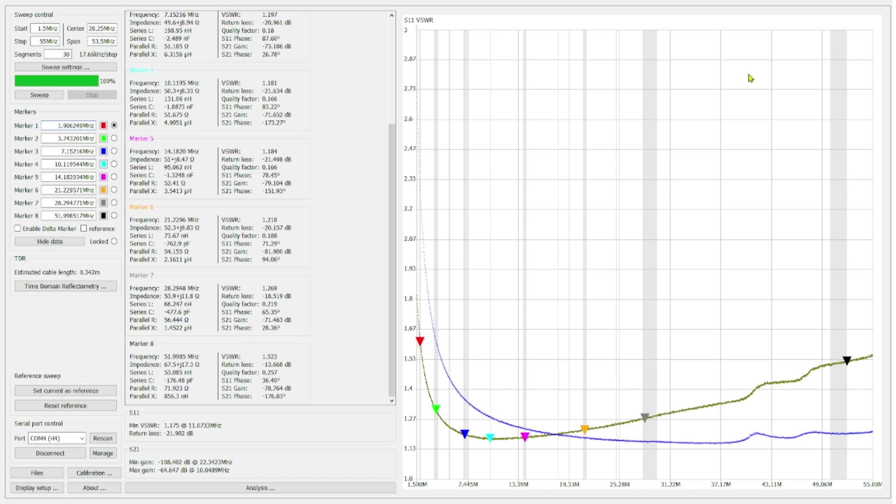But at around 15 meters, that starts to change. And then we have a little bit more of a dramatic increase as we go through 10 and 6 meters.